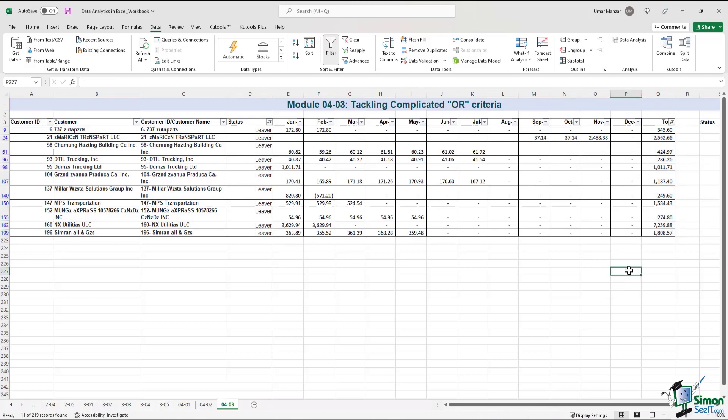But what if I have to filter by lever or for customers where the amount is above $250? Pay particular attention here. There is a difference between the two queries. The first query is an AND query where the status is filter and where the sum is above $250. And the second query is an OR query where the status is a lever or the total is above $250. So the first query has to meet two criteria and the second query has to meet either one of the two criteria. And that is where things start to get a little complicated in Excel.